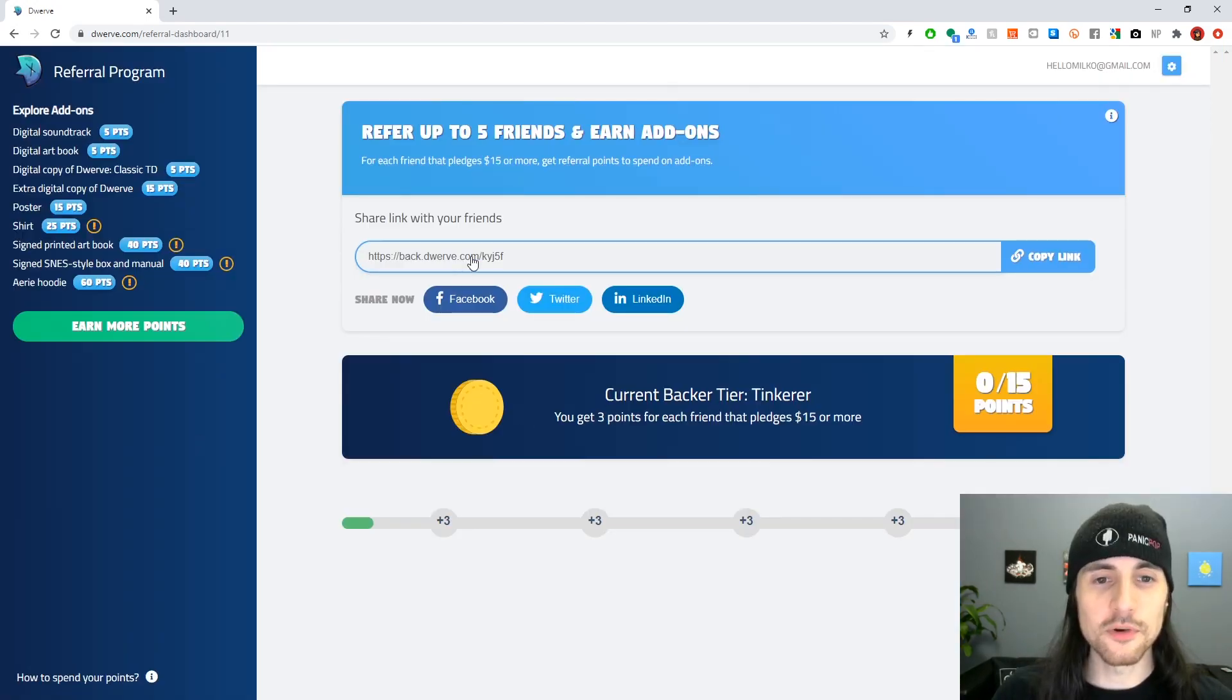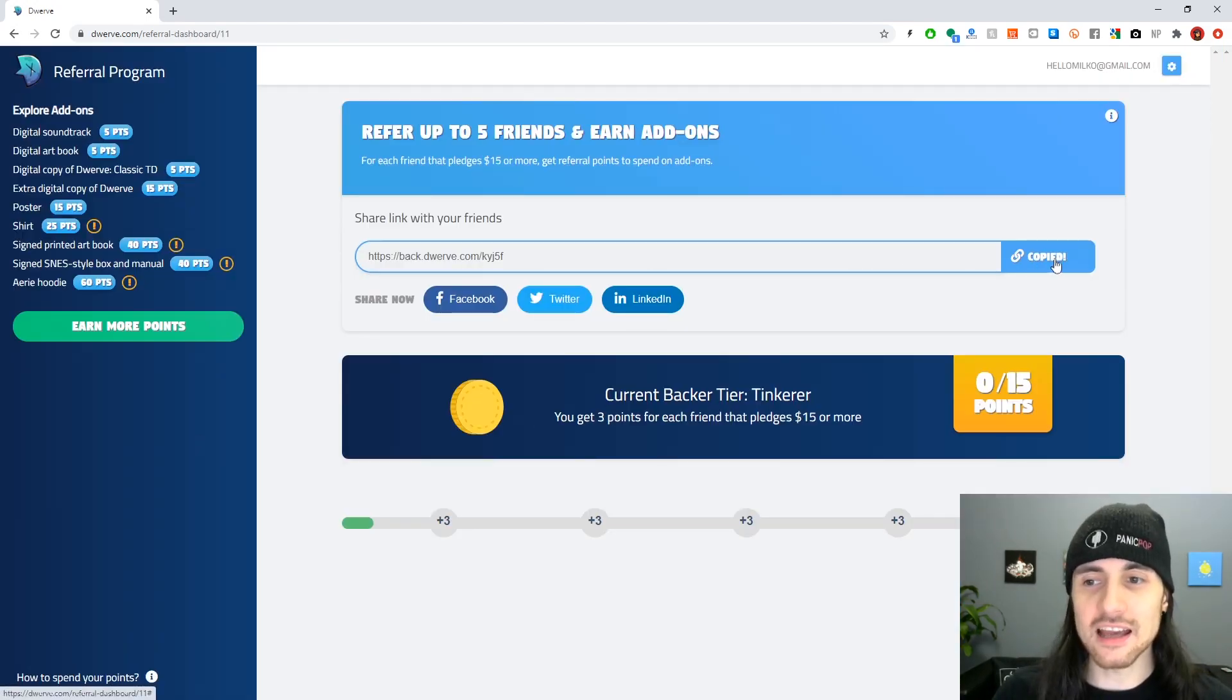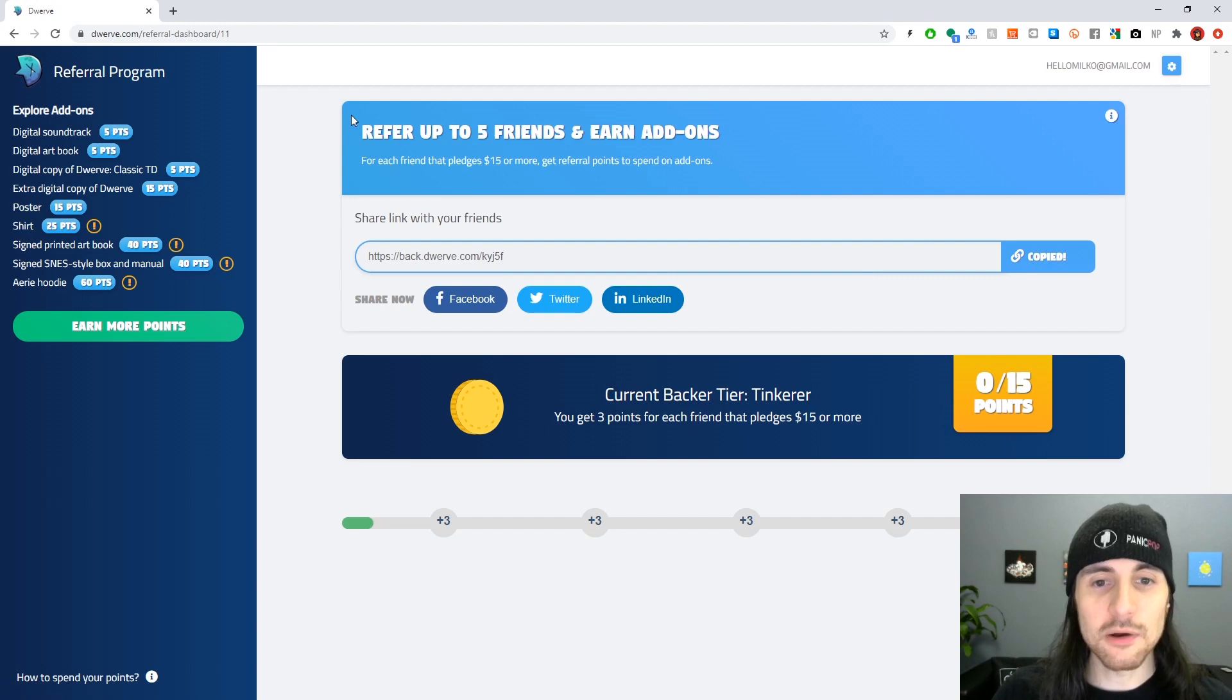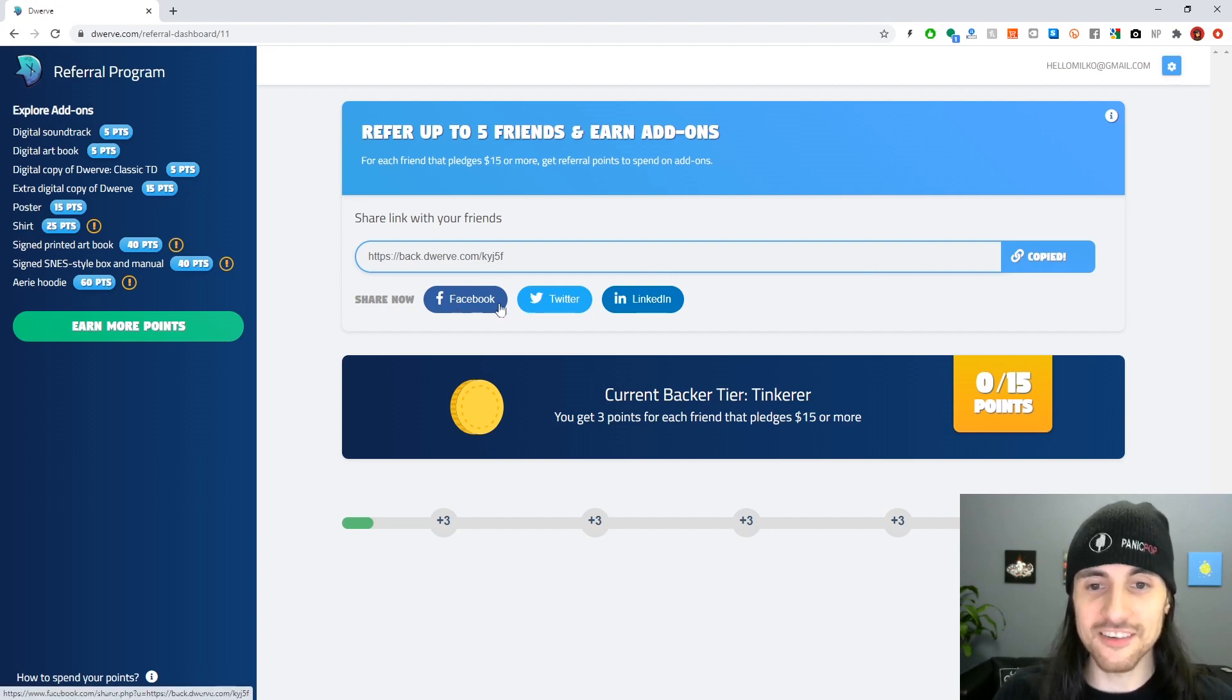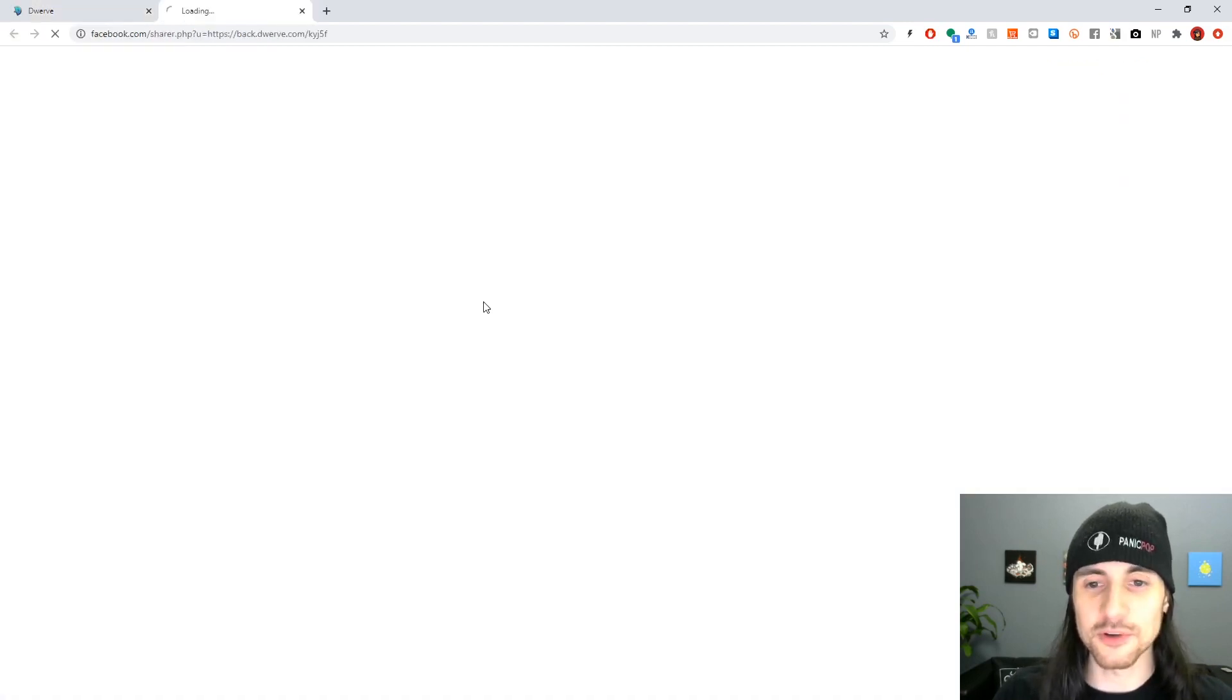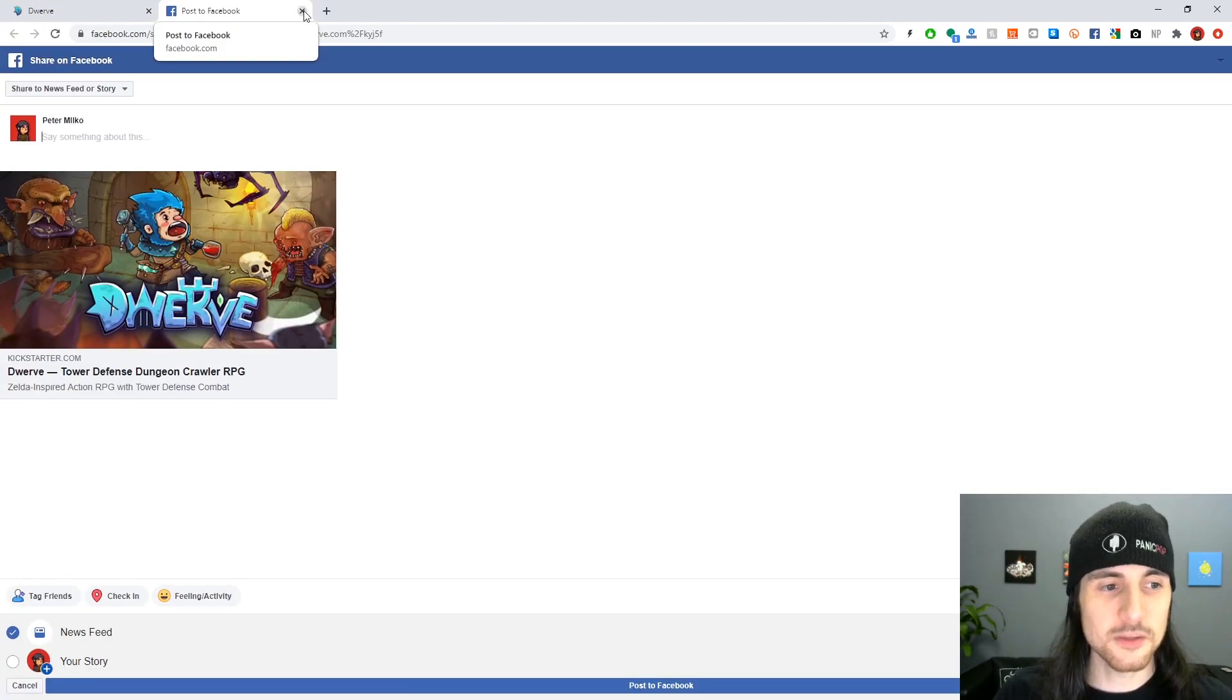So it's pretty simple. Here's my link. Just by clicking it, I copied it. And now I can go paste it on social media.